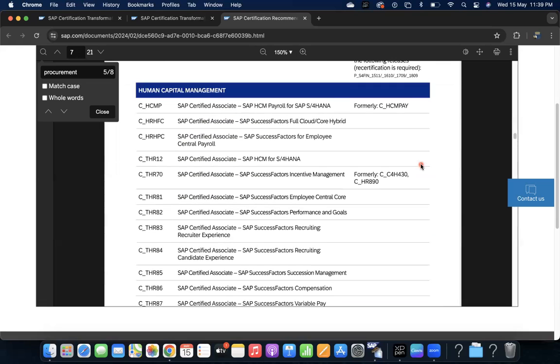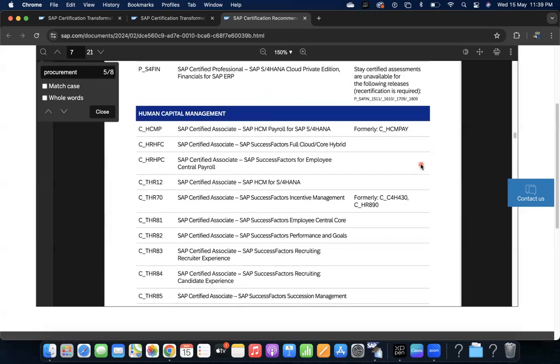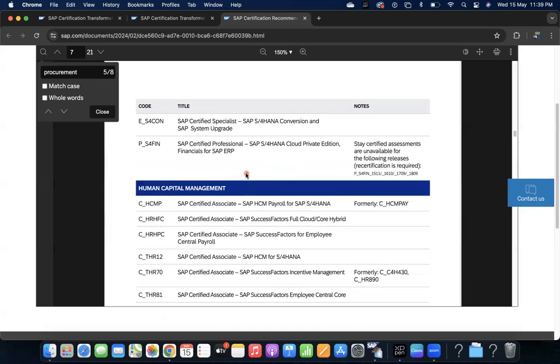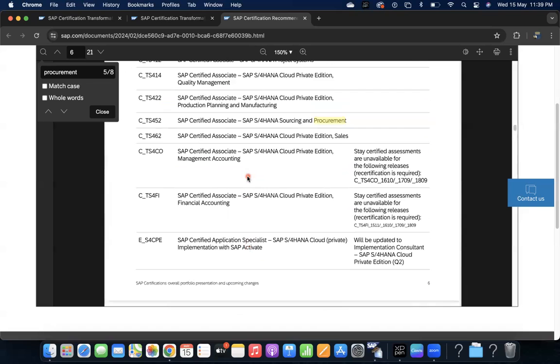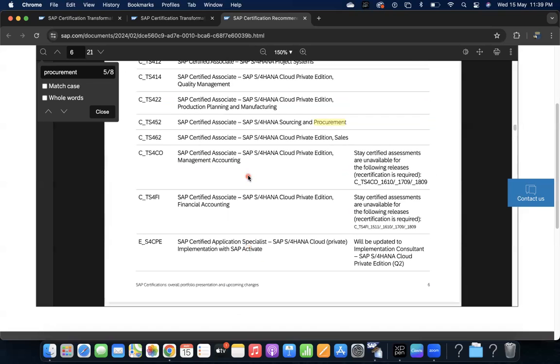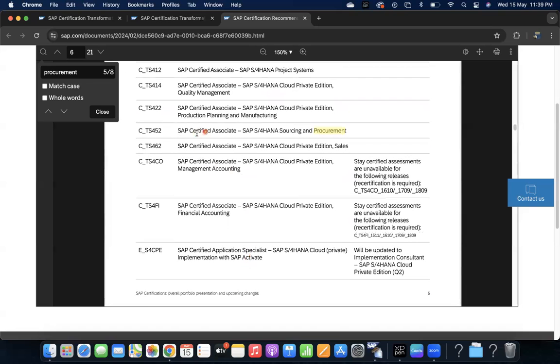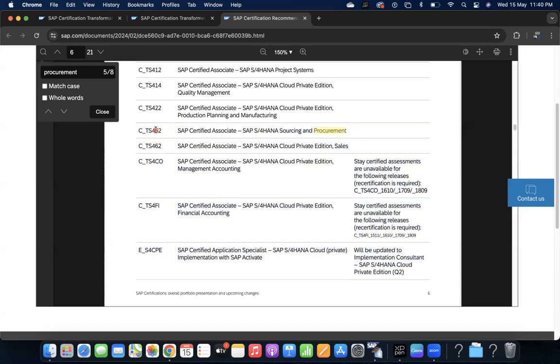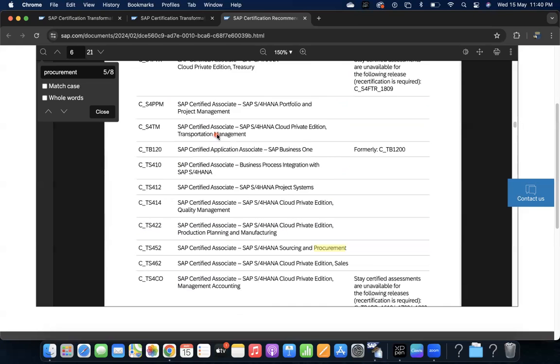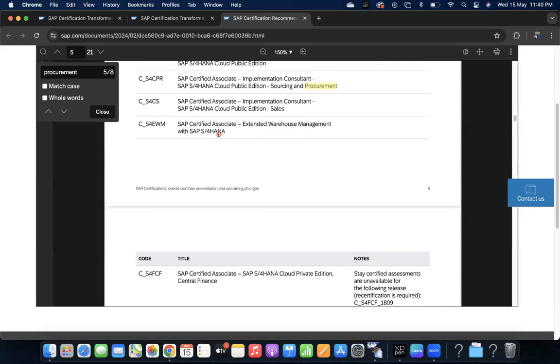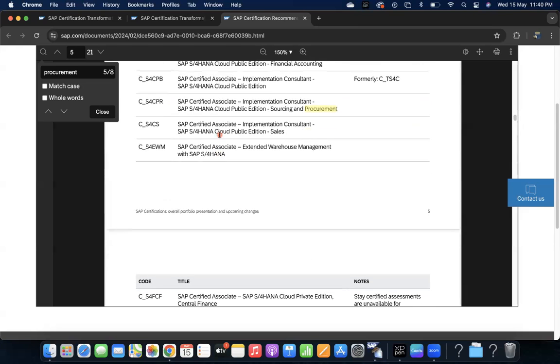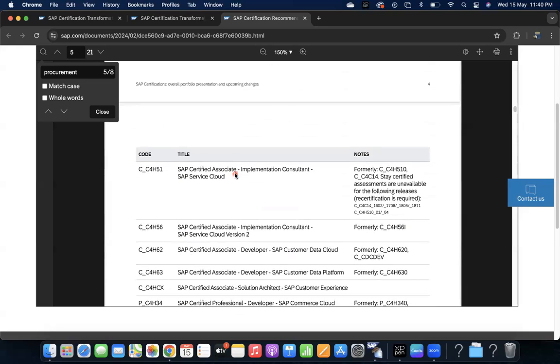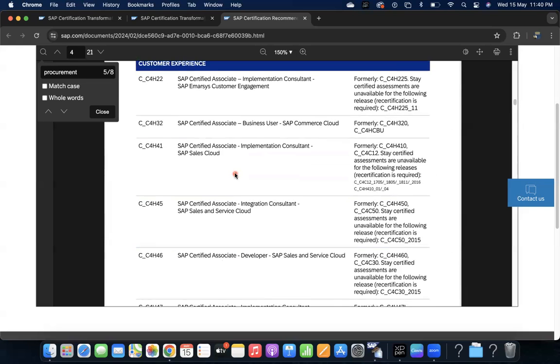You can see here those are for recertification if your certification is retired. In the initial phases, all are new certification you can do. For example, CTS 452 - you are new, till now you have not done any kind of certification and you wanted to build your career in S4 HANA procurement, then you need to do CTS 452. These are the certifications in ERP enterprise resource planning.